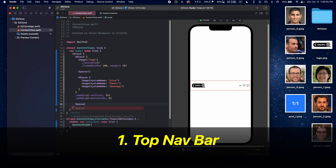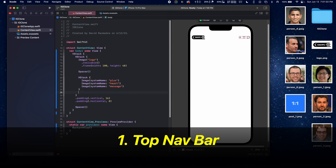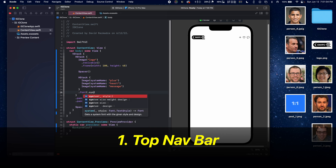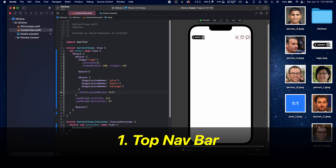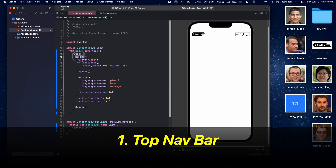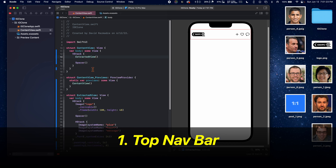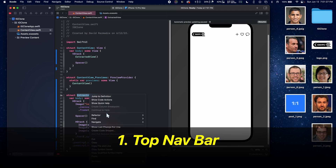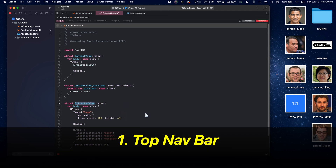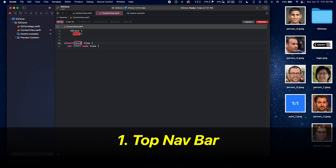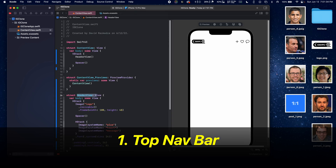After this, we can make a spacer to push it up to the top. Let's change up the font of the icons by changing it to size 24. Now, command-click and select this HStack, extract view, and rename this to HeaderView. This is going to help for organization in our project.